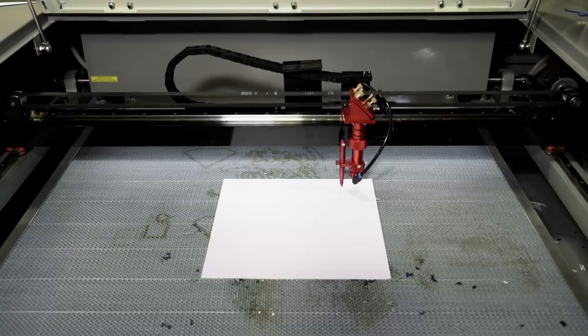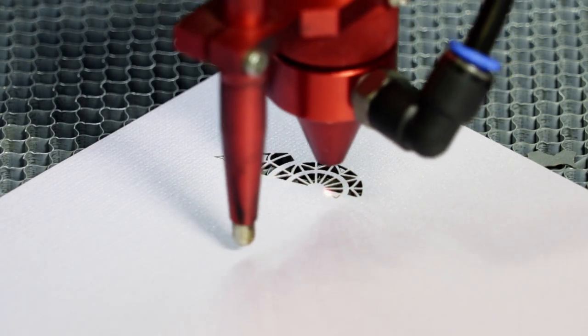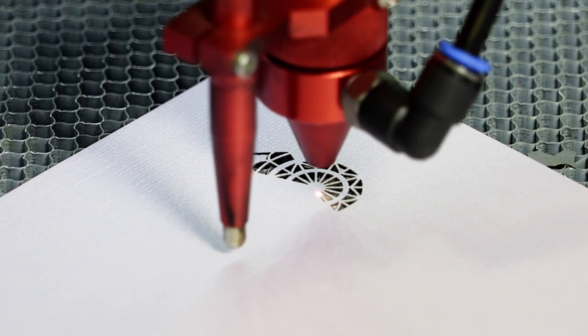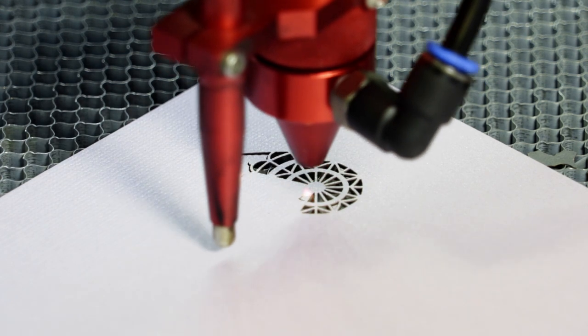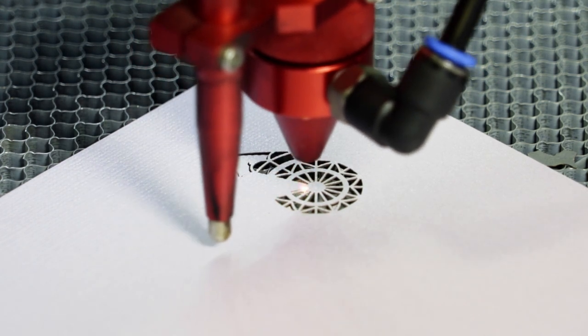Today we are going to cut some paper with a 100 watt laser. The machine used in this video is a Boss LS2436.